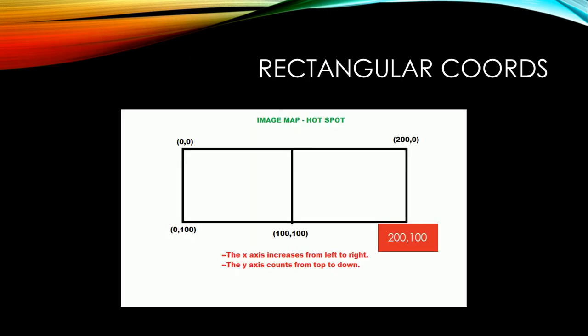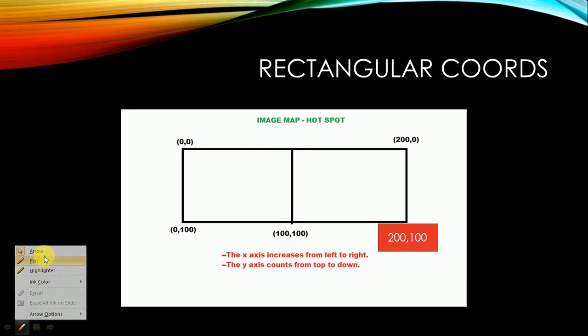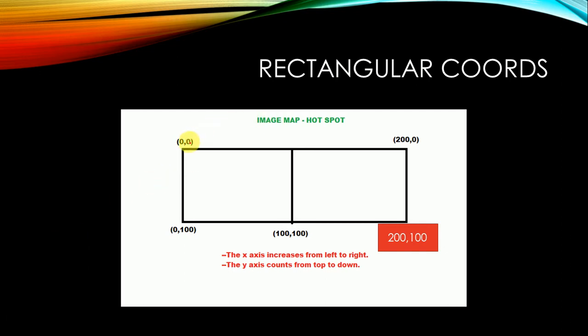Here we can see an image with a rectangle with a division in between. So we've just discussed and learned that the x axis counts itself from left to right, so we can see that it's been counting from 0 to 200. The y axis counts 0,0 to 0,100 and so on. The x axis increases from left to right and the y axis counts from top to down. We need to remember this.